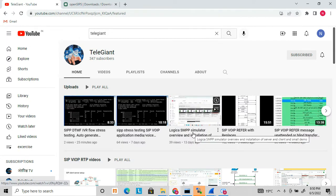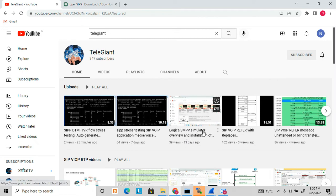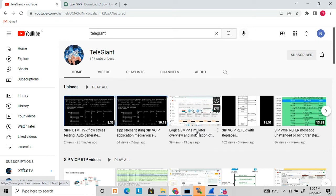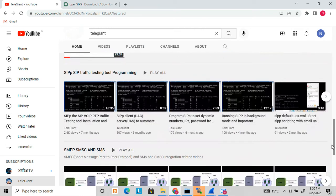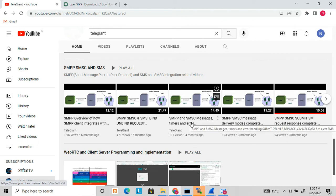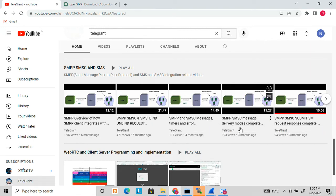Before we start, I have already uploaded another video related to the Logica SMPP simulator, where I mentioned where to download it and how to install the SMPP server and SMPP client. I have also uploaded more videos related to SMPP and SMS, so get a detailed idea of how SMPP works and what SMPP is before going to the simulator part.